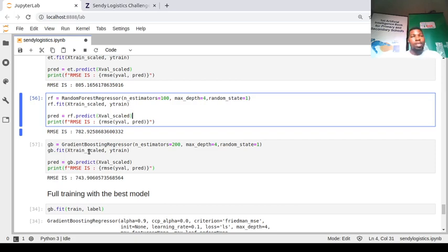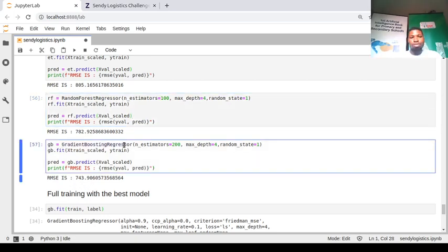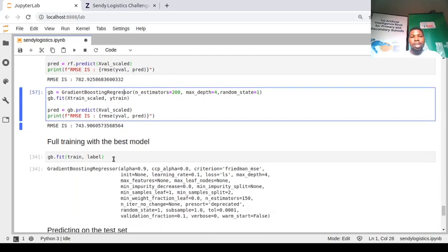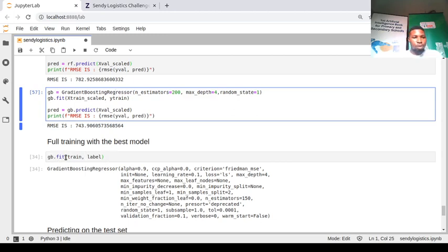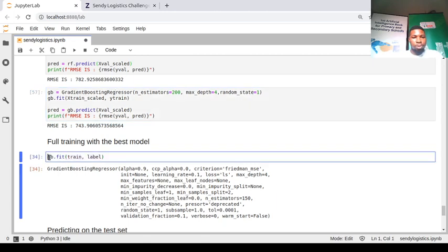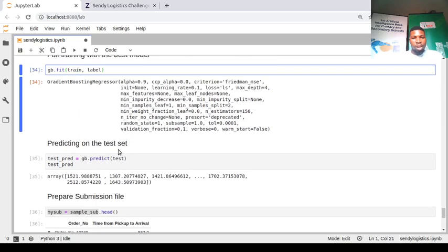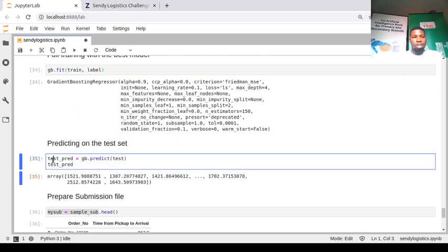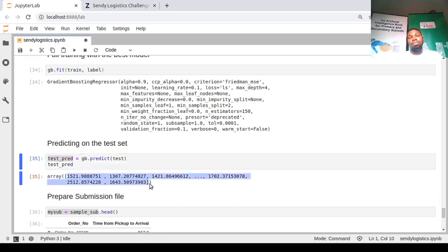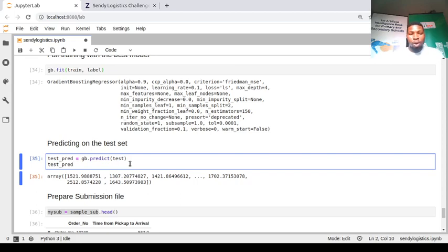Since gradient boosting gave our best score, we retrain it on the full training dataset — not just the 80% subset we used for local evaluation. Then we predict on the Zindi test set and get an array of predictions. To know the true performance, we need to submit to Zindi.